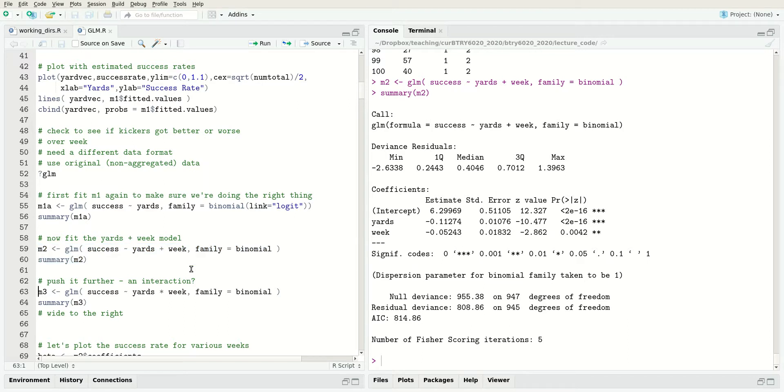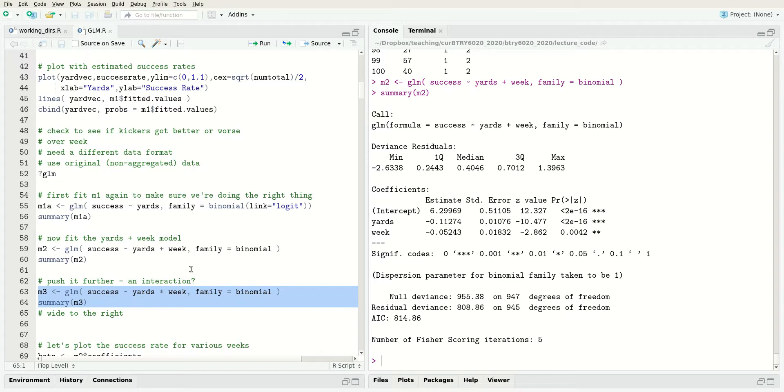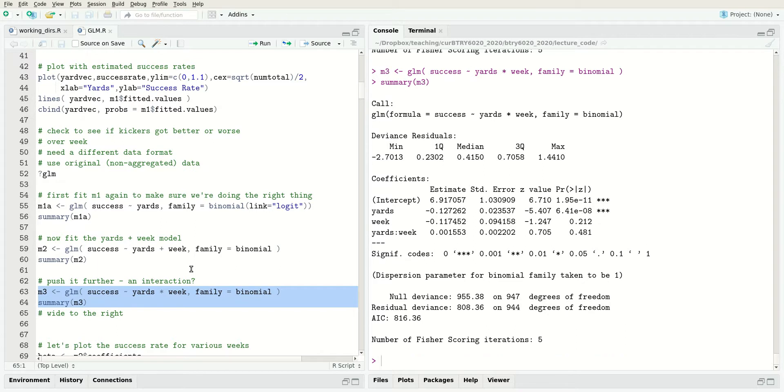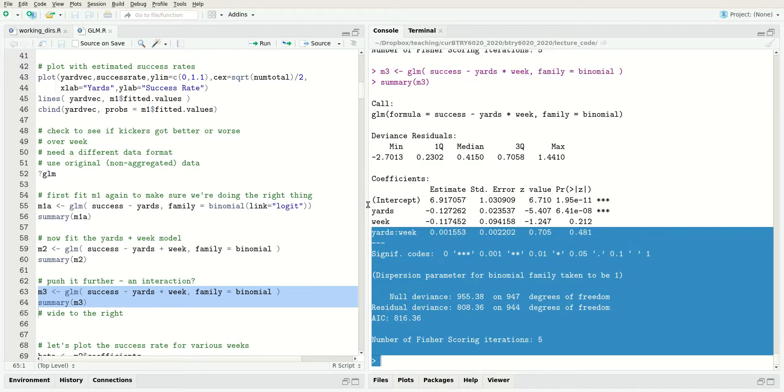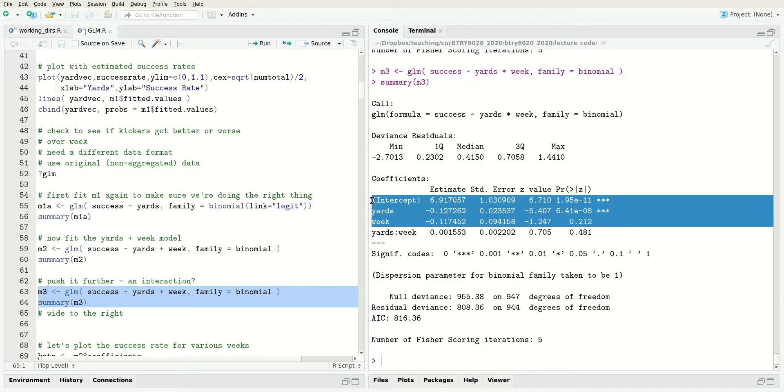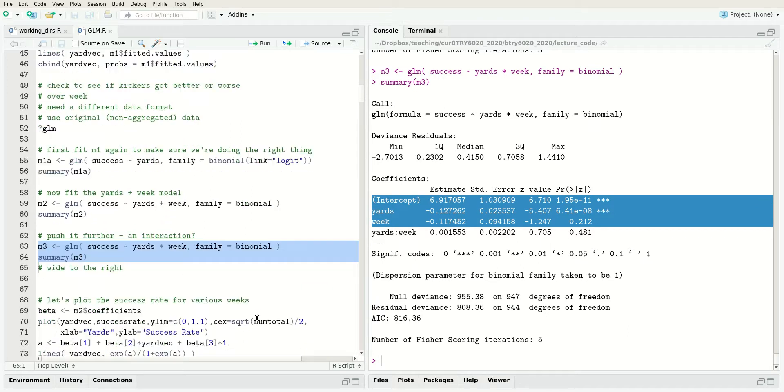We can push this further. When you do a generalized linear model, you can do all the things you do with a normal model in terms of factors and interactions. We can try to have an interaction between yards and week. This means the effect of yardage depends on the week and vice versa. As you can see, the coefficient is very small and not significant. We don't have evidence of an interaction, so we'll stick with the additive model in yards and week.